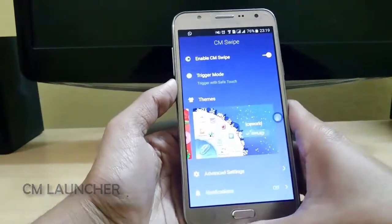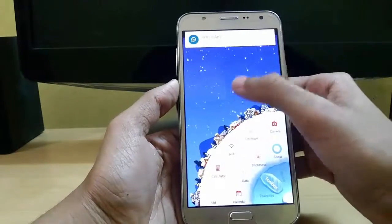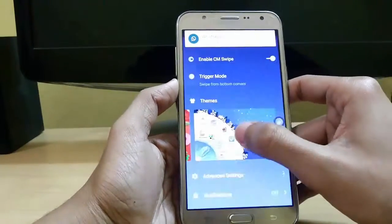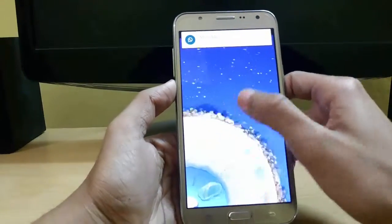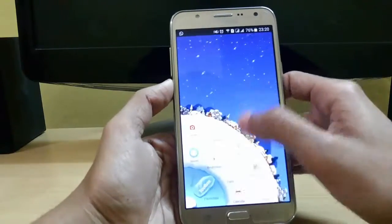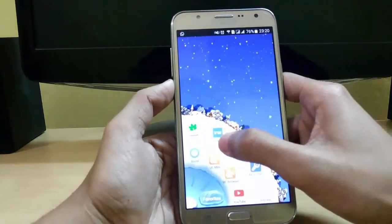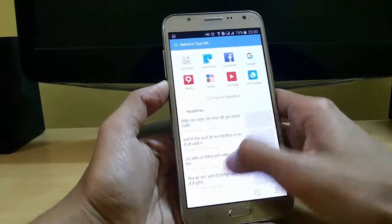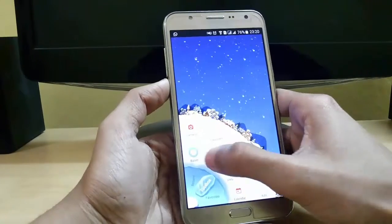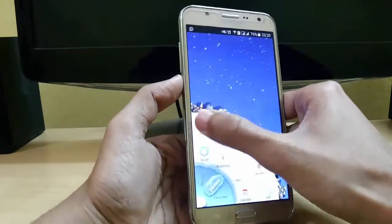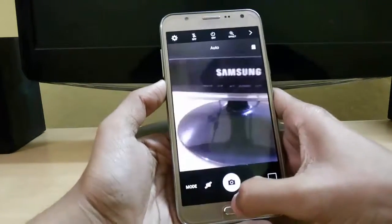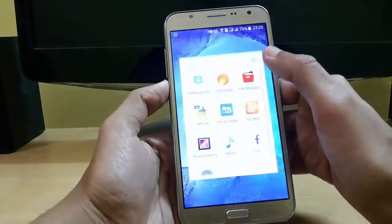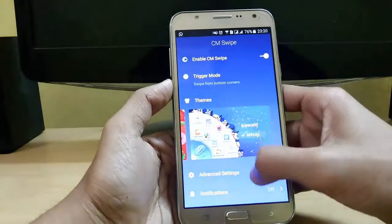Just enable it and you have access. You can set trigger mode like swipe from bottom corners. When you slide like this, you can switch apps very easily — just slide here and you can switch to the camera. It is very light and easy to use.